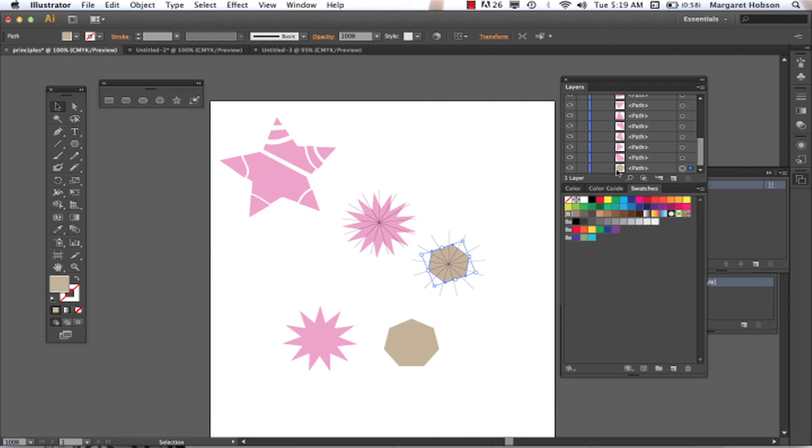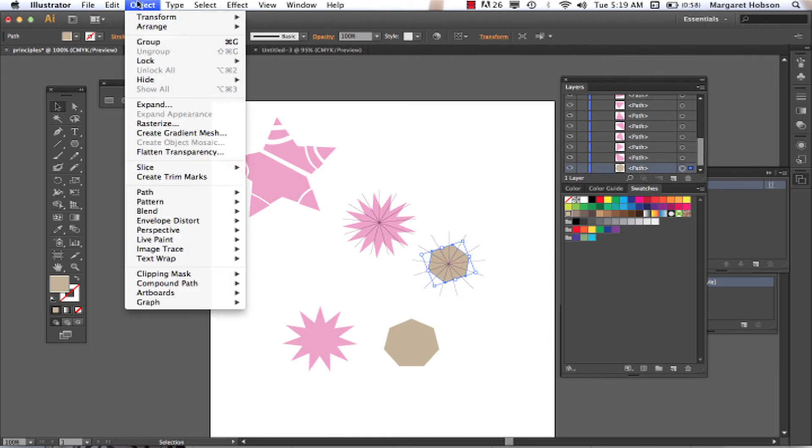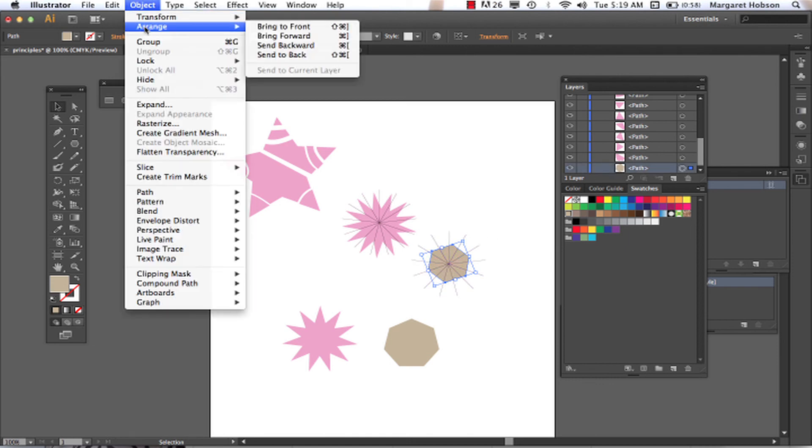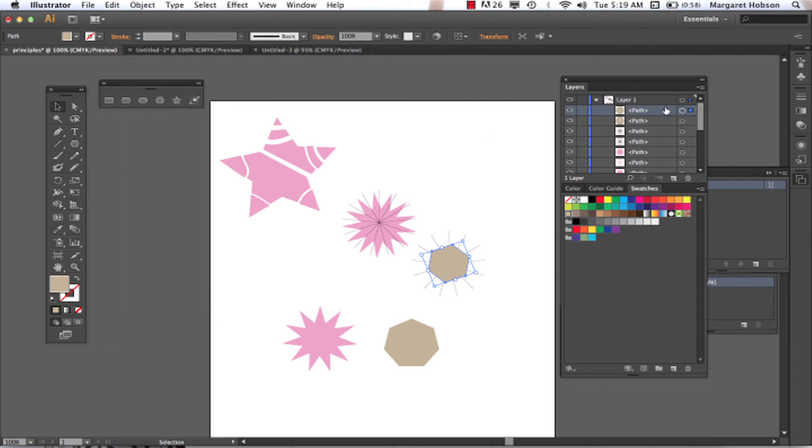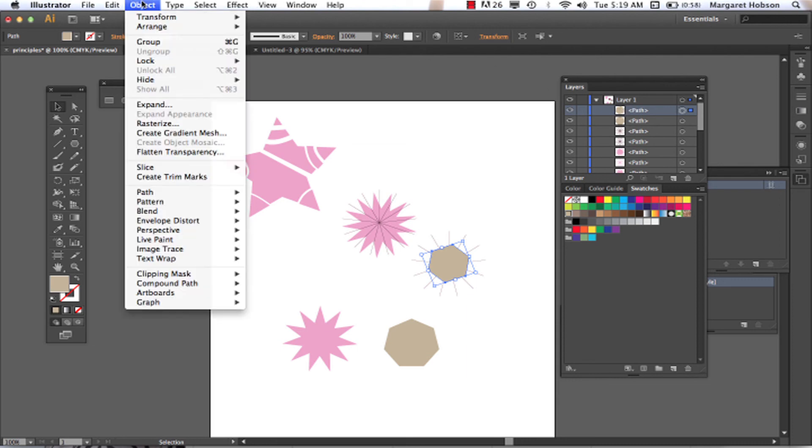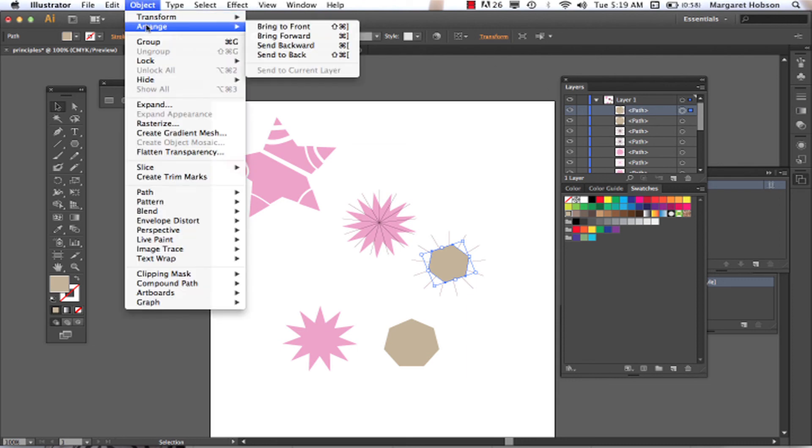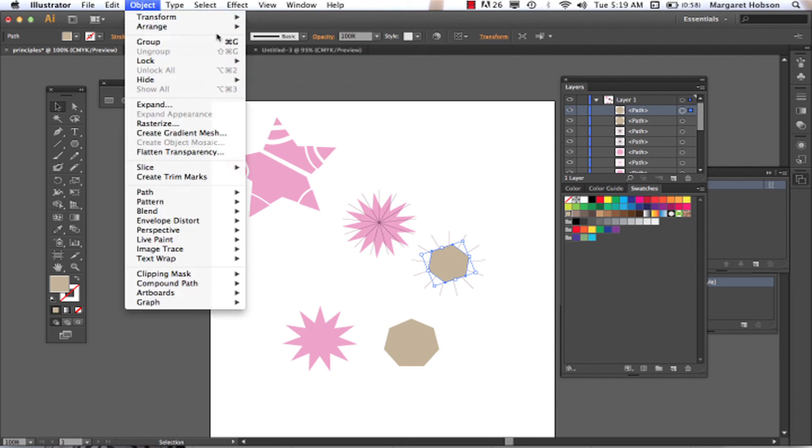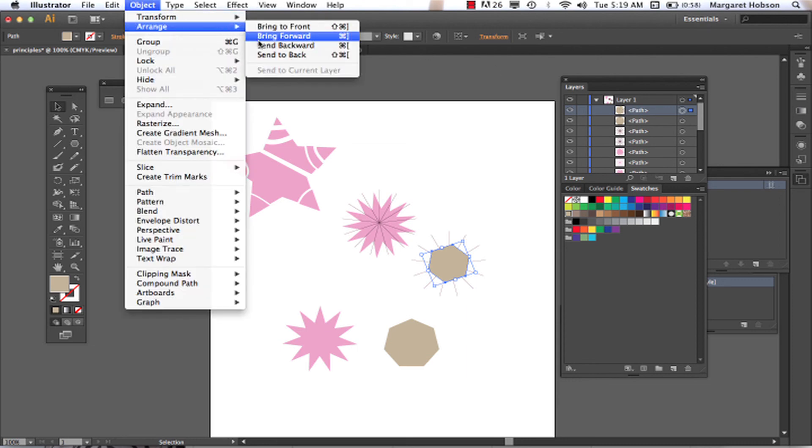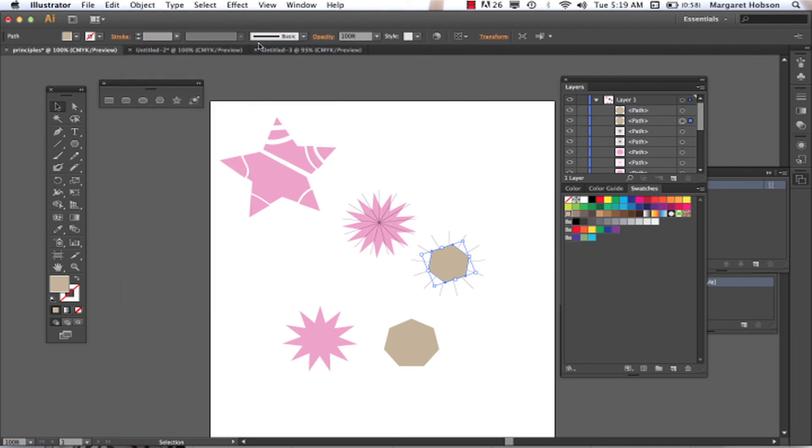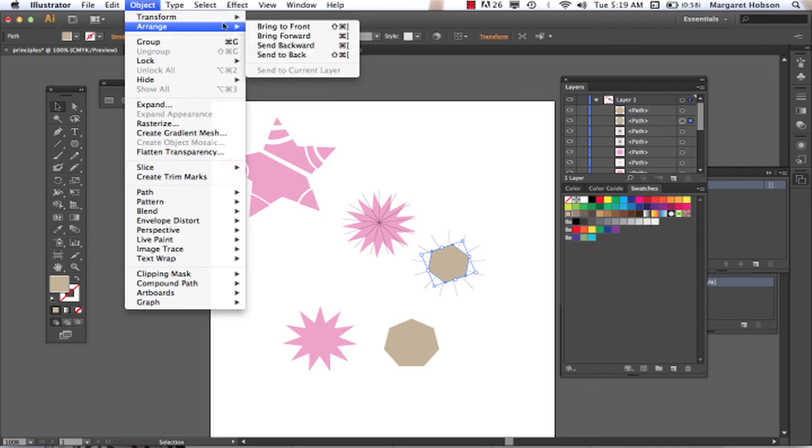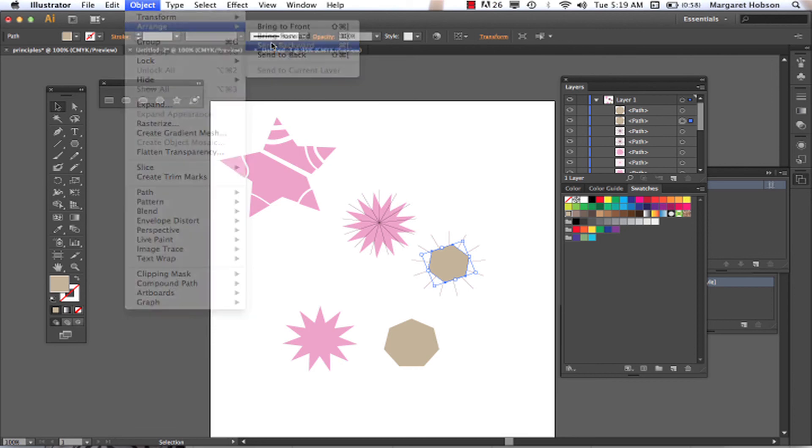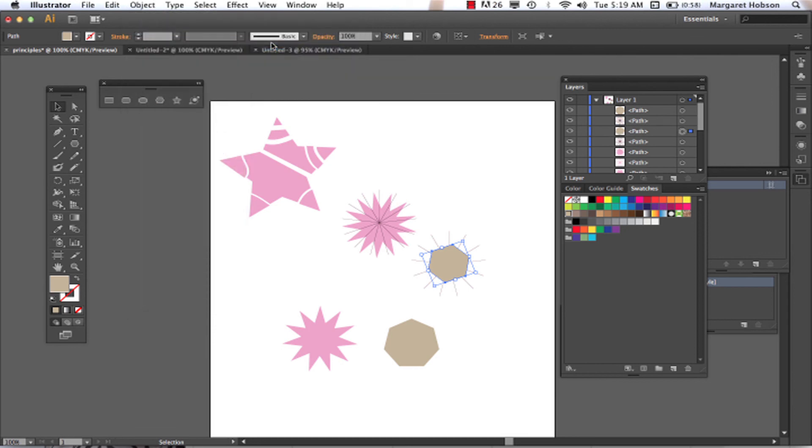So what I did, if I was to take this, that's that shape right here, and I said Object Arrange, Bring to Front, what you're going to see is it will actually pop up and it will be up on the top. But what I want here is Object Arrange, Send to Back. Now, let's see, if I say Object Arrange, Send Backward, see what happens? It sends it back one. Object Arrange, Send Backward, it sends it back one.